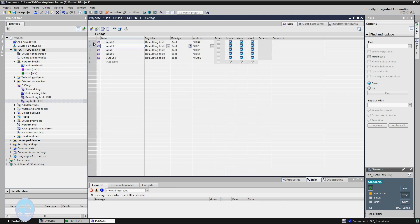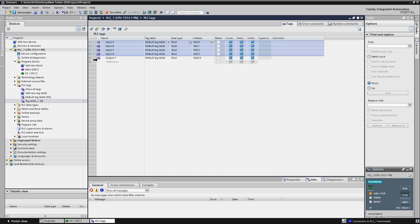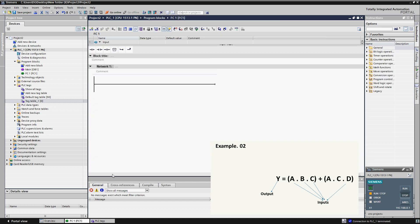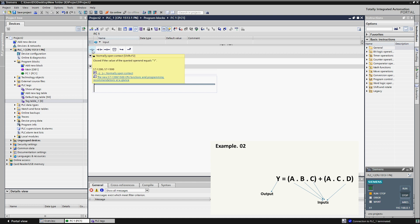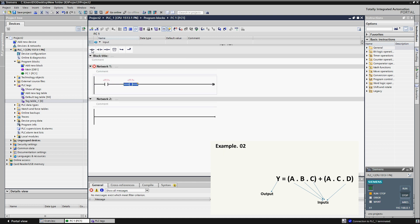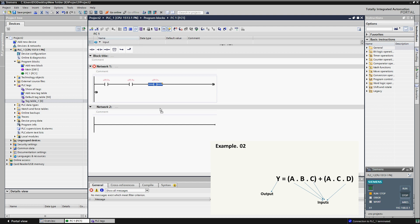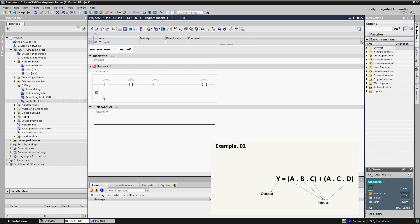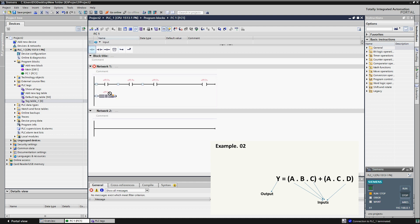First make some tags for inputs and output. Here you can see that we have made four inputs and one output tag. In our example you can see there are two portions of the equation. First we insert inputs for the first portion: insert three normally open contacts and an output. Since there is OR logic between the two parts, insert inputs of the second part in parallel.